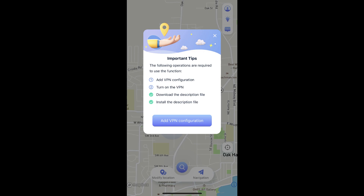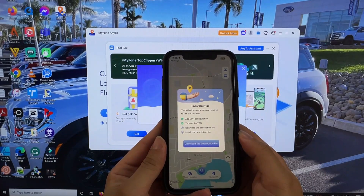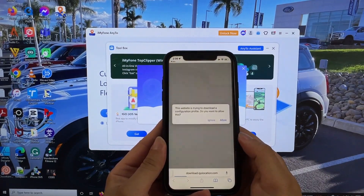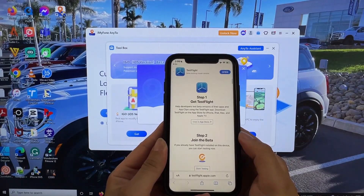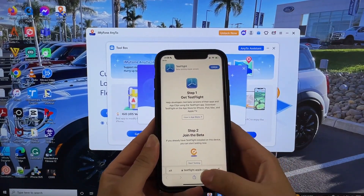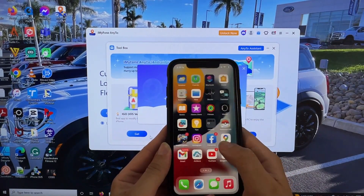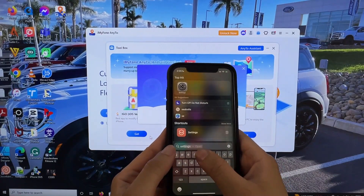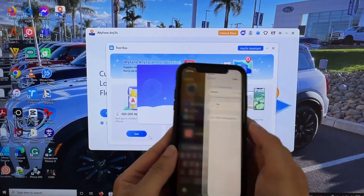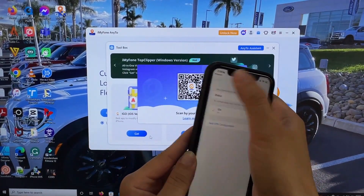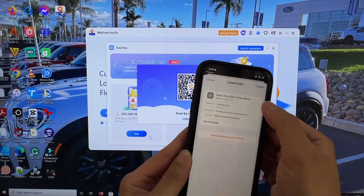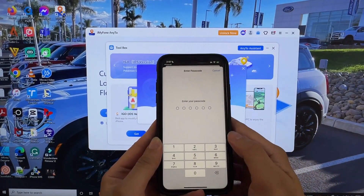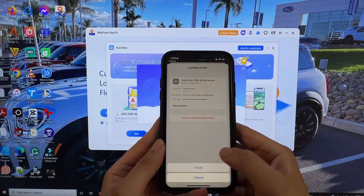I'll show you how to download and install the description file on my other iPhone. Click Download Description File and allow it — you'll see Profile Downloaded. Then go to Settings to install the file that was just downloaded. Click on it, then Install, enter your passcode, and then Install again.